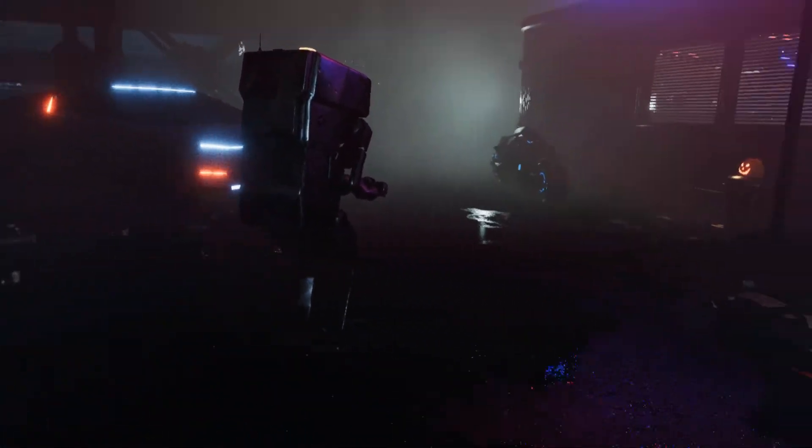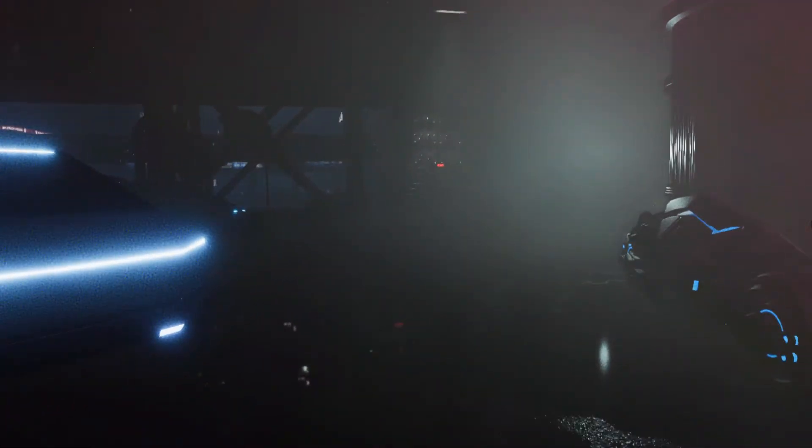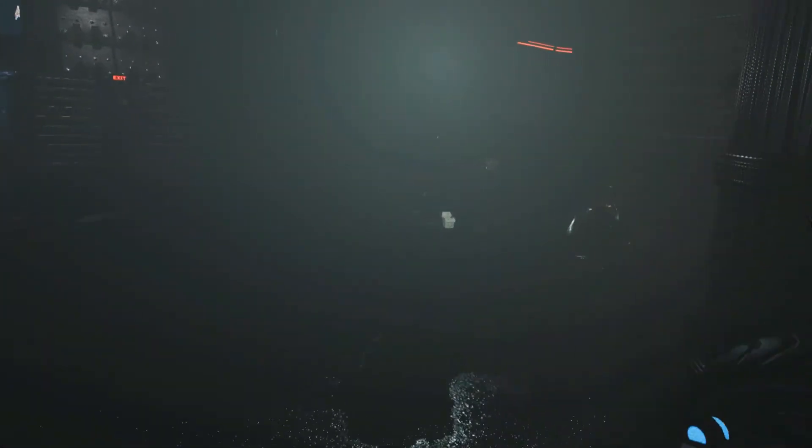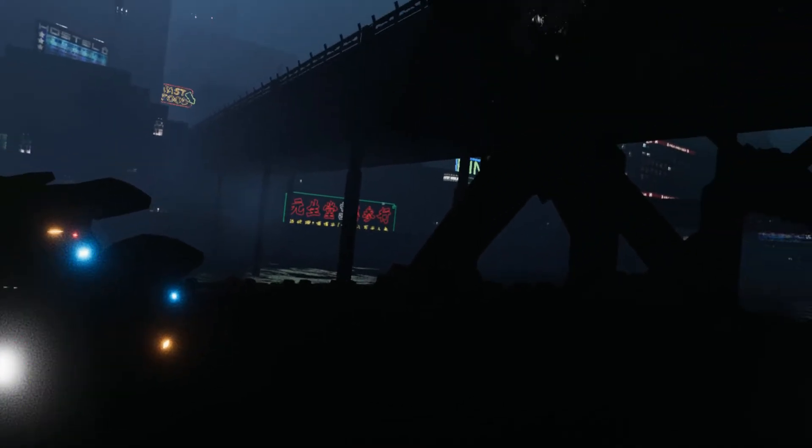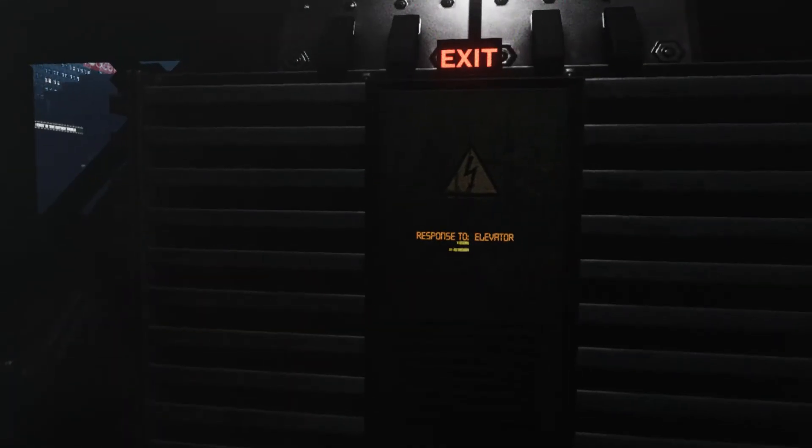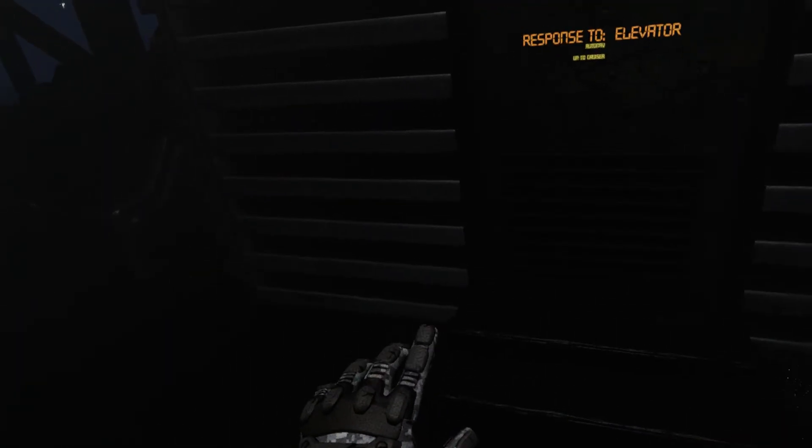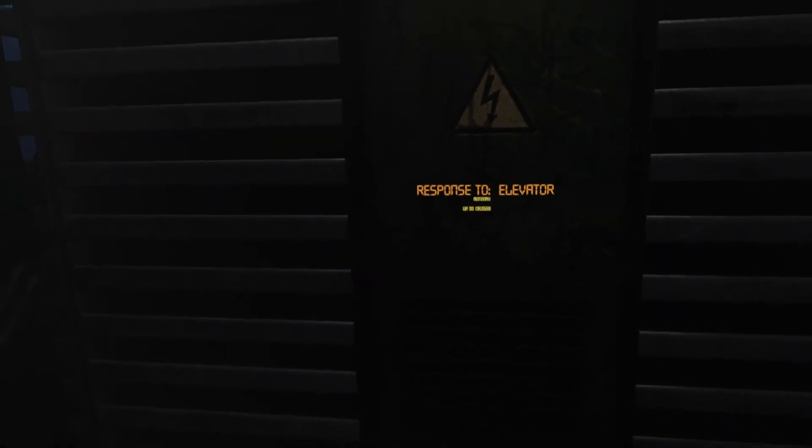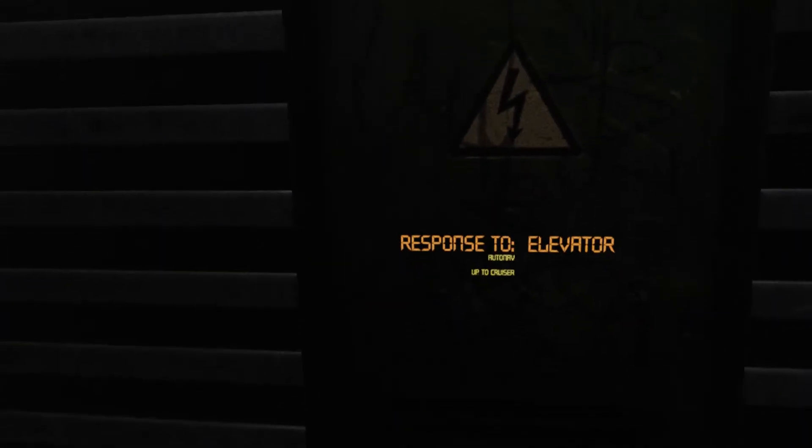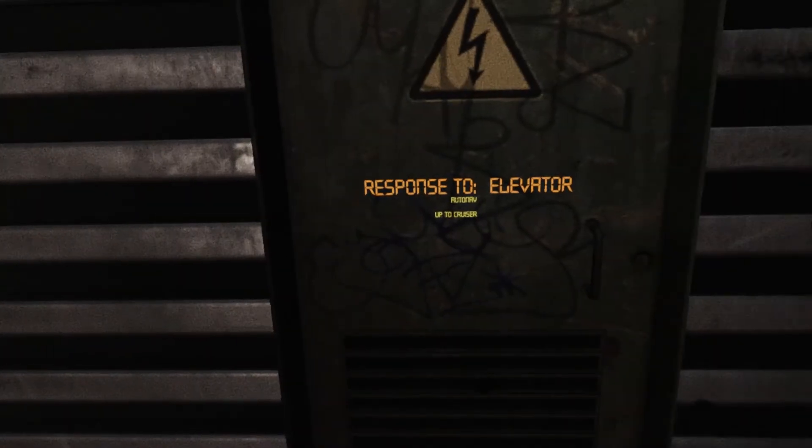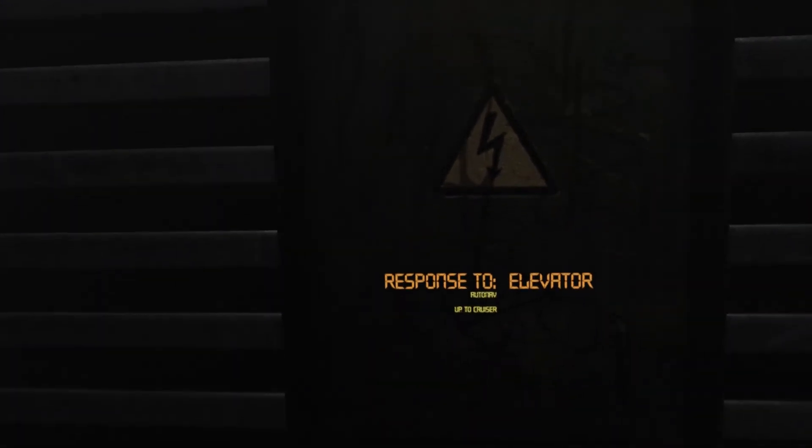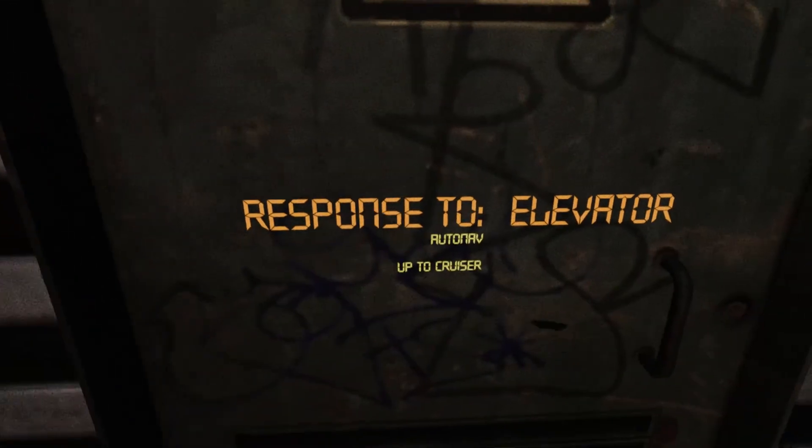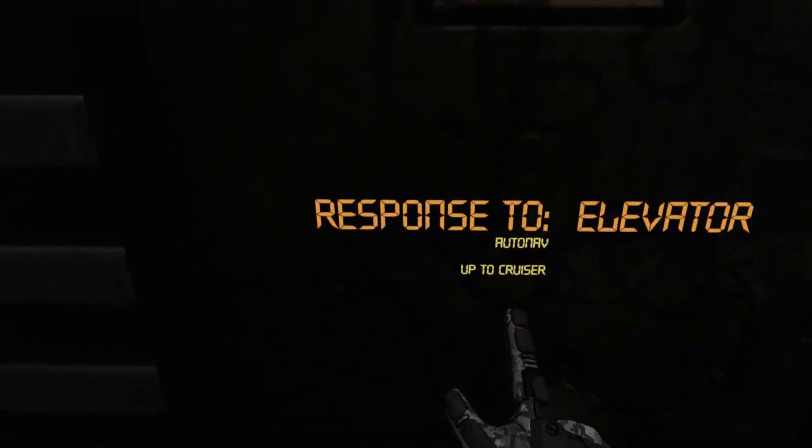The next video I got coming out is going to be running Cyberpunk 2077 on my laptop and seeing how many frames per second I can get out of that. So subscribe, like, comment. It all helps me out. Videos are always free. So, up to cruiser. Have a good one, guys.